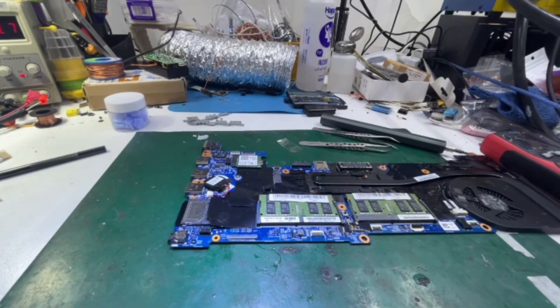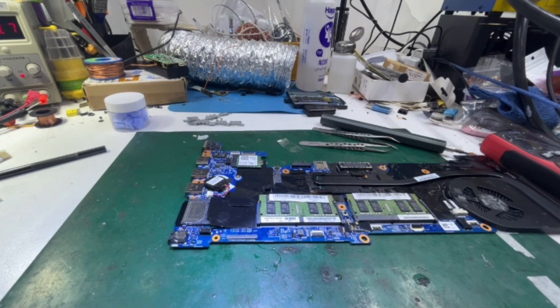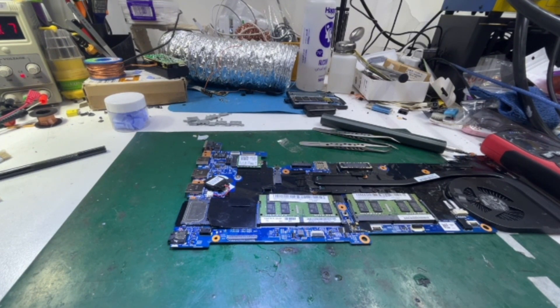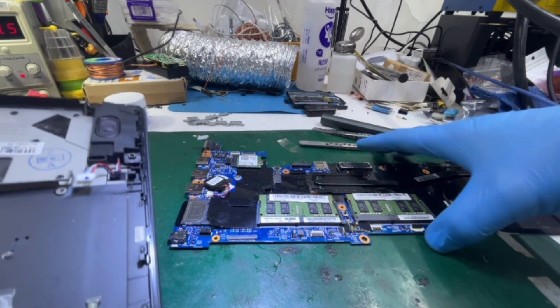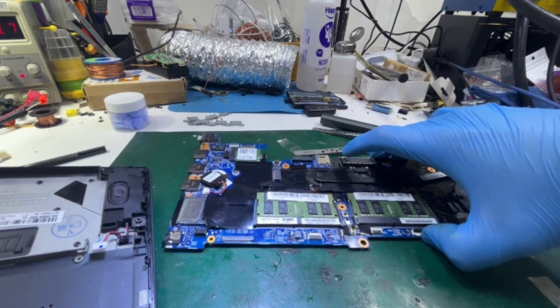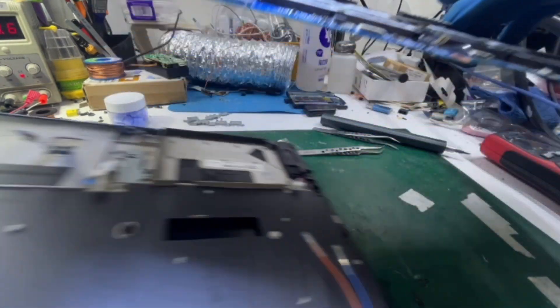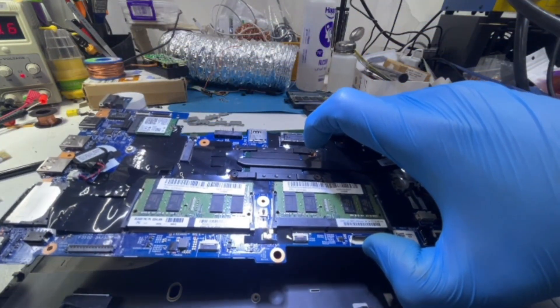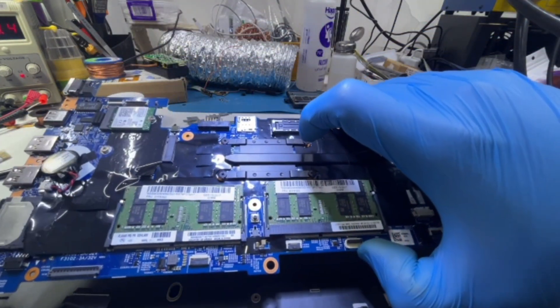So after reinstalling or resoldering the connector, let me put back the board and try to turn on the laptop again.